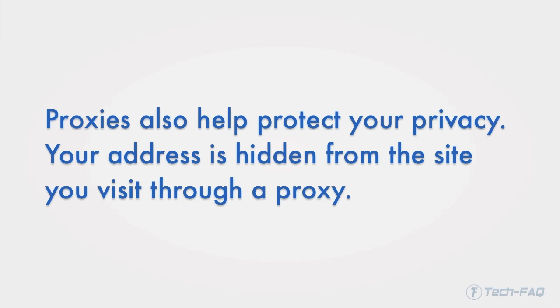Proxies can also help protect your privacy. Your address is hidden when you are behind a proxy.